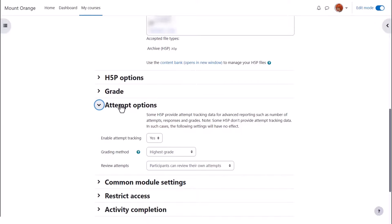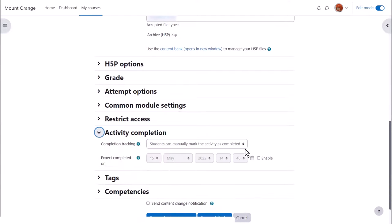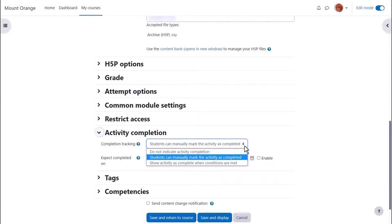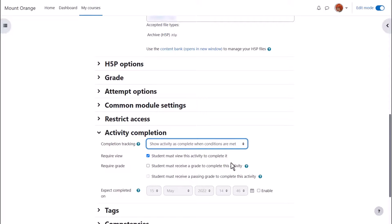In activity completion if we want to track that students have accessed the H5P activity do we want them to manually click to confirm they've seen it or do we want it automatically marked complete when they've simply viewed it or got a grade or passing grade?